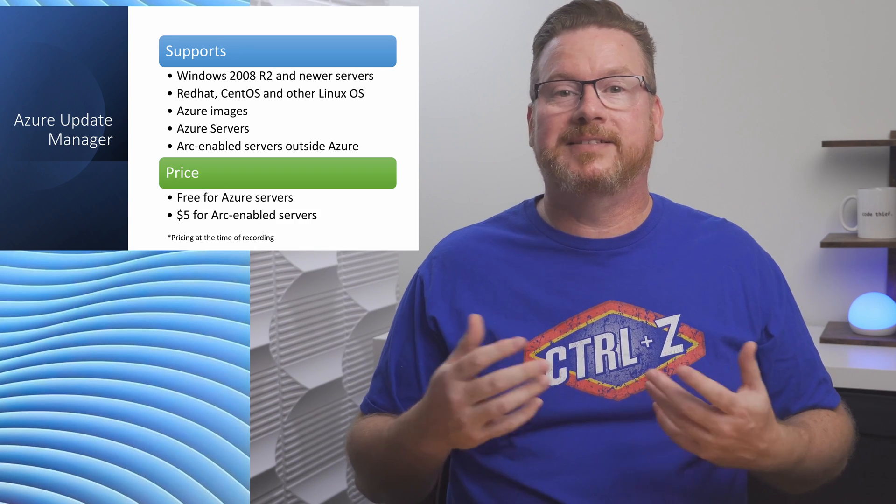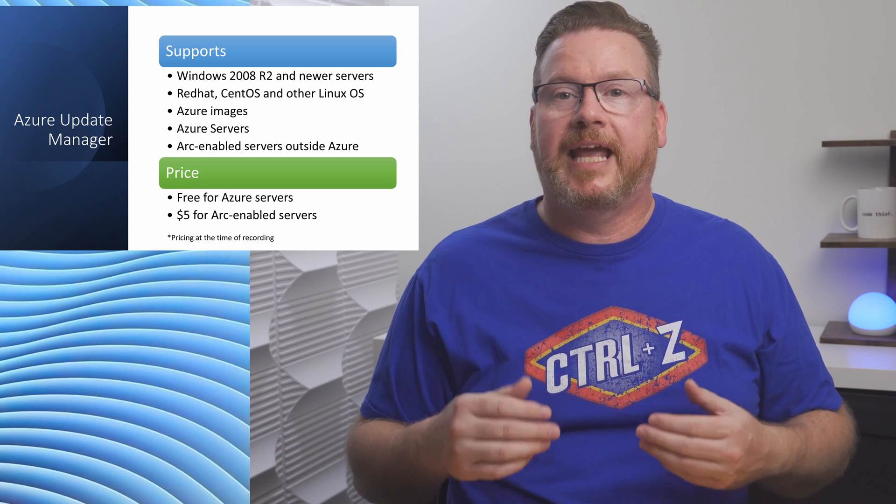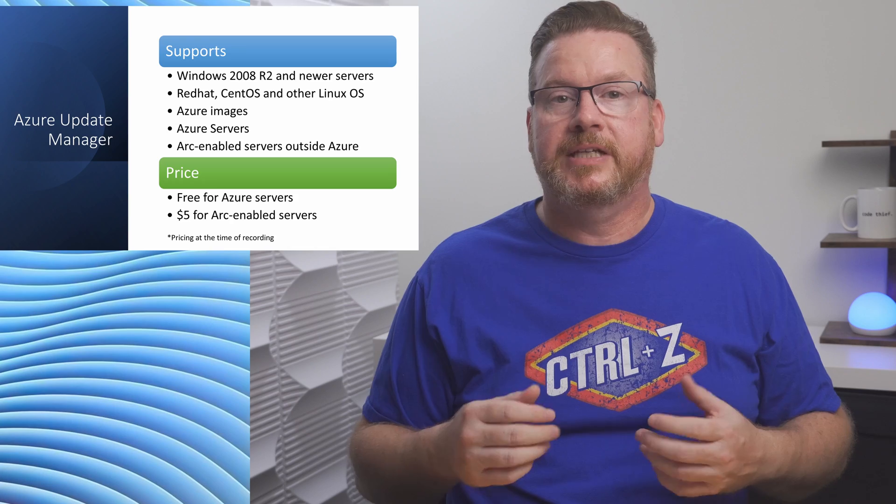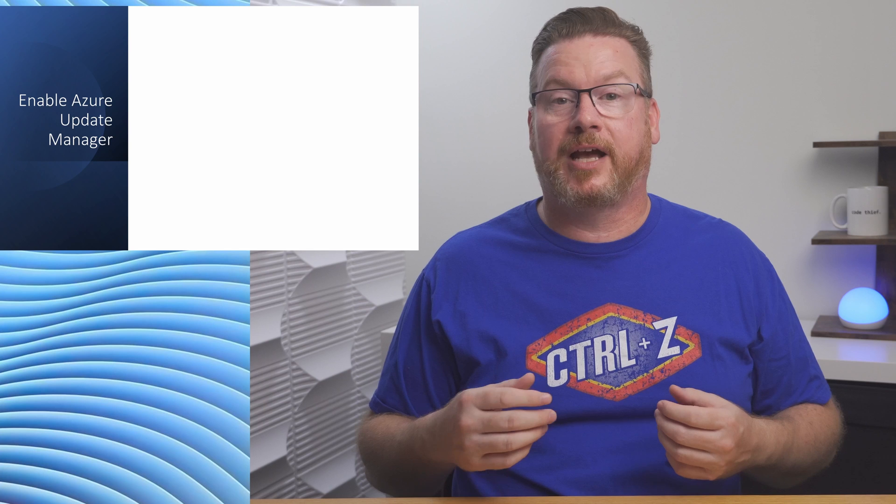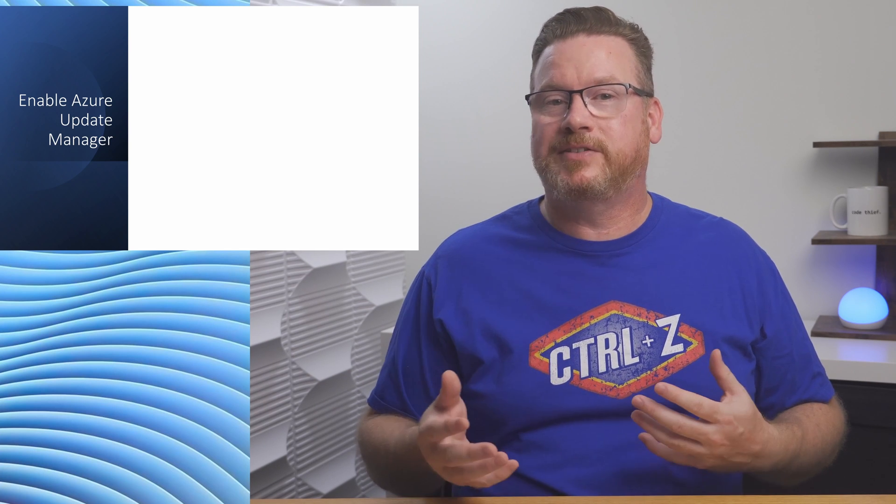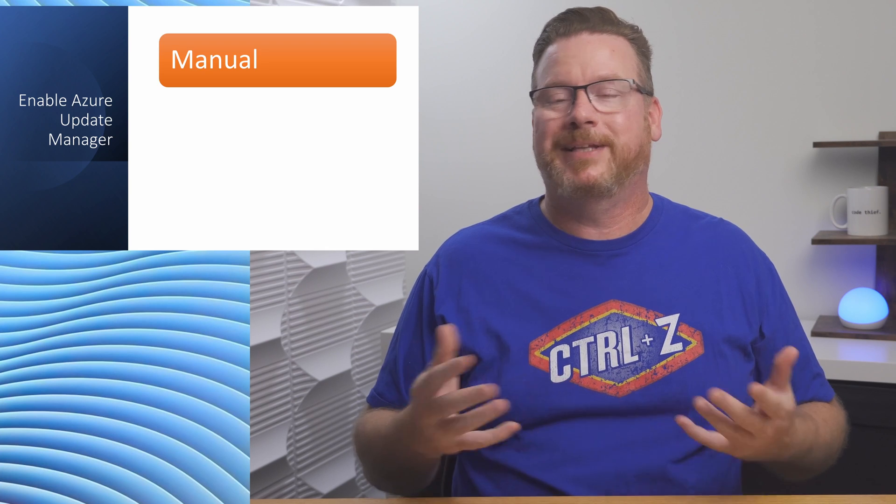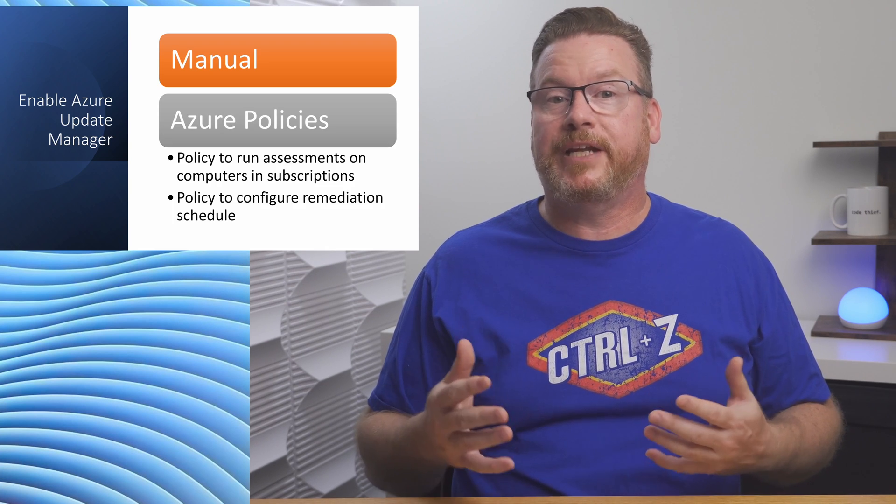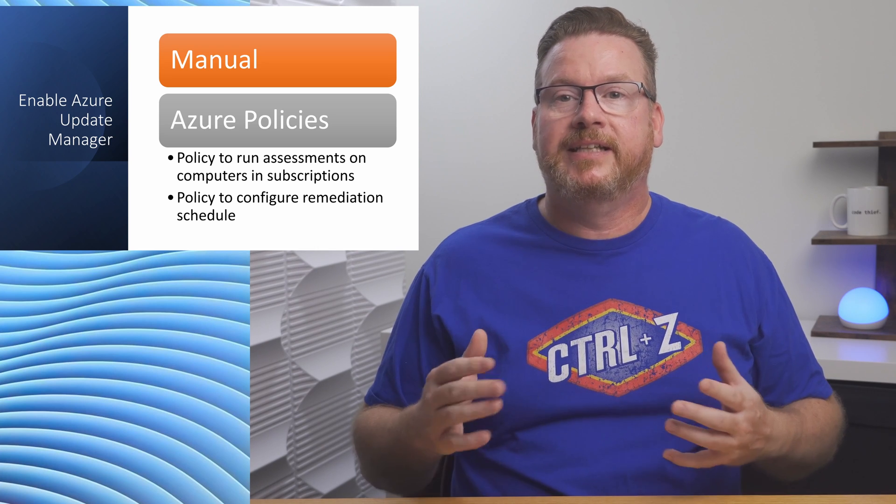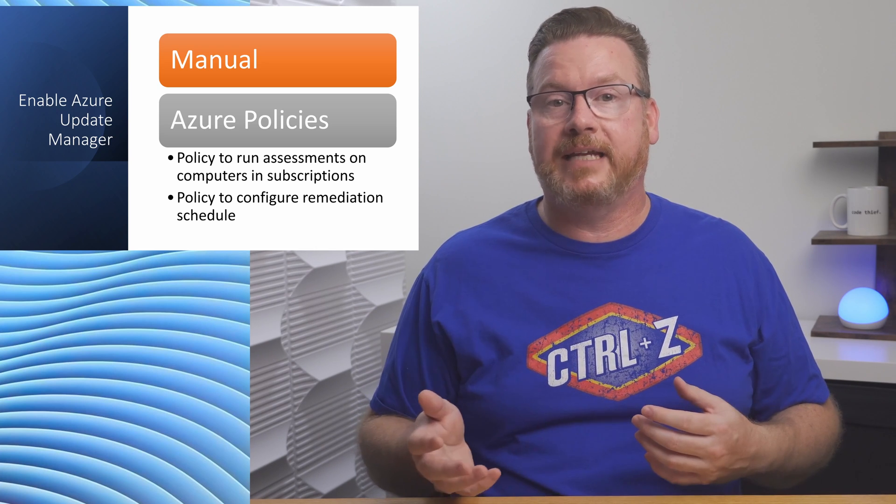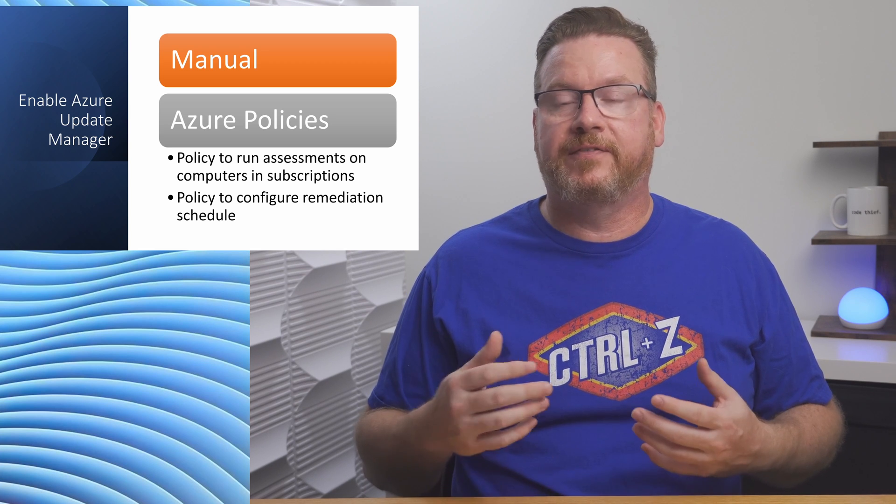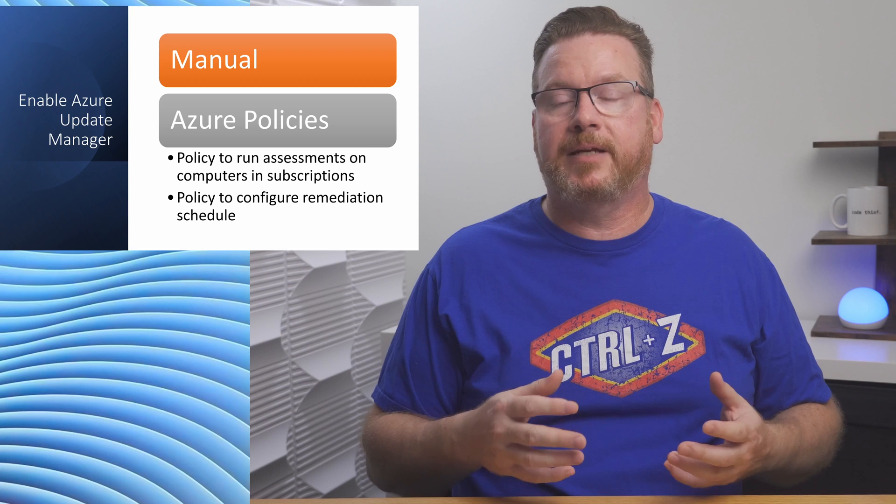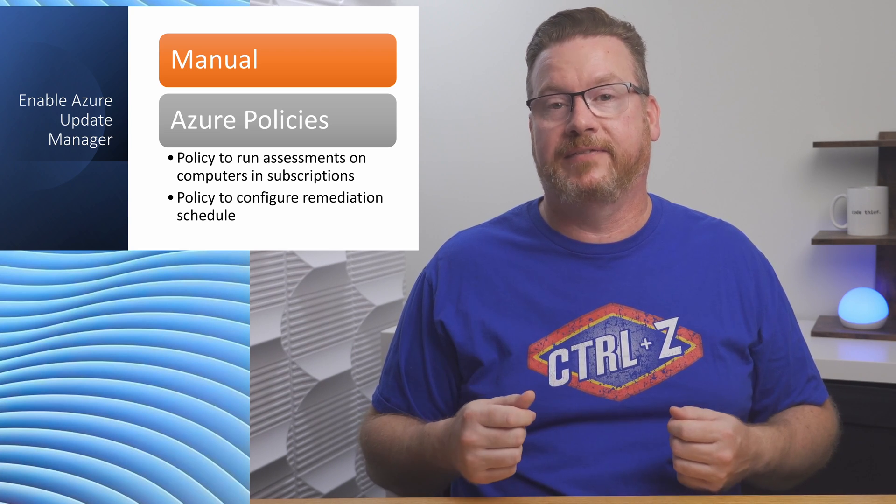One item to keep in mind is the price. There's no charge for Azure VMs and $5 per month for ARC-enabled servers. It's only free for Azure VMs. Coming up, we'll enable Azure Update Manager on a subscription. There are a couple ways to do this. We can scan the update status and deploy updates manually, but that doesn't scale well. Instead, this video uses Azure policies to enable assessments on subscriptions. This way, all existing and newly added VMs are included. Another policy is used to configure remediation. Again, we want an automated process that updates existing and newly added VMs.